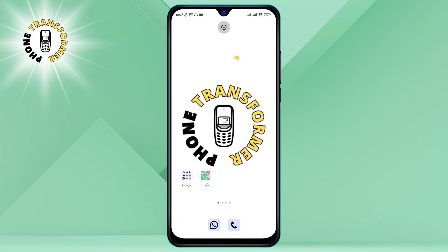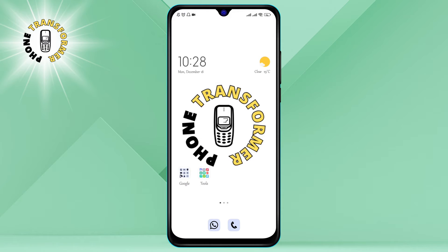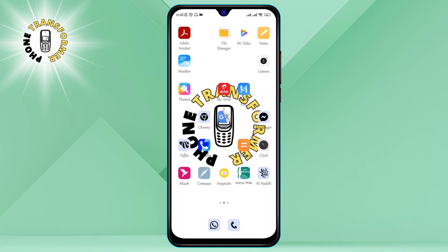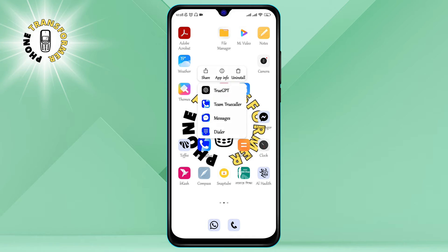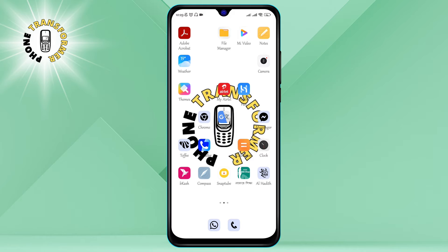Step 2: Tap and hold the app icon you want to move. You will see a pop-up menu with some options, such as uninstall, app info, edit, and remove. You can also see a preview of your other home screens at the bottom of the screen.